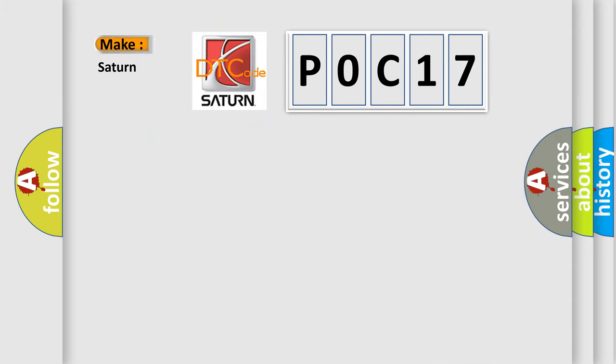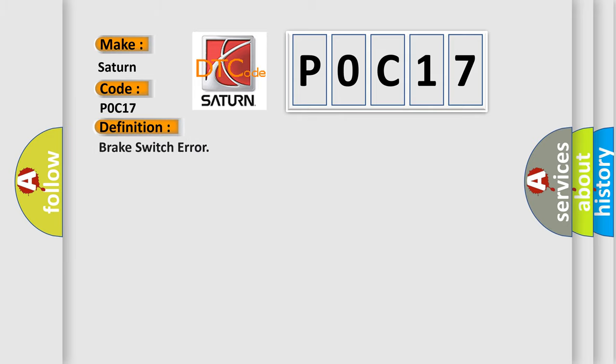So, what does the Diagnostic Trouble Code POC17 interpret specifically? Saturn, car manufacturers. The basic definition is Brake switch error. And now this is a short description of this DTC code.